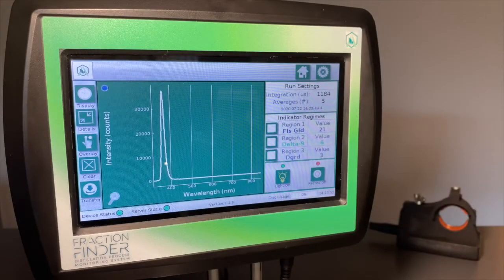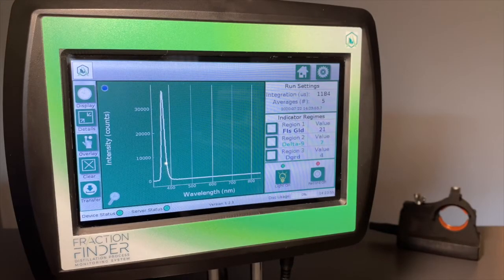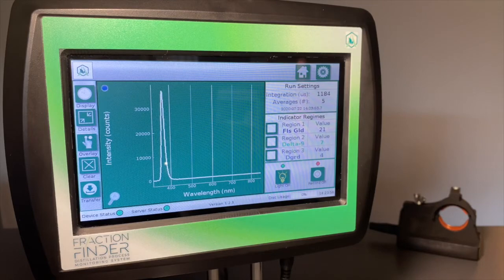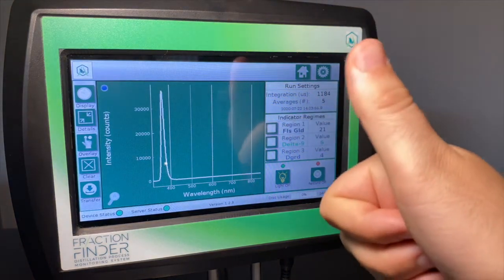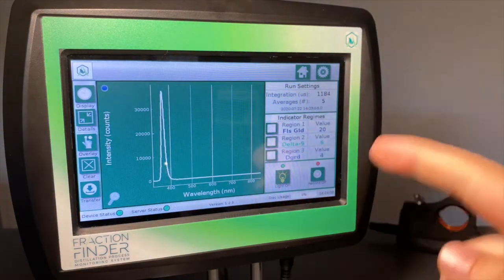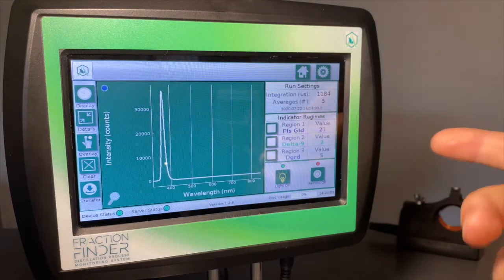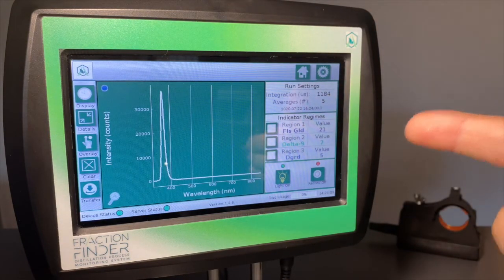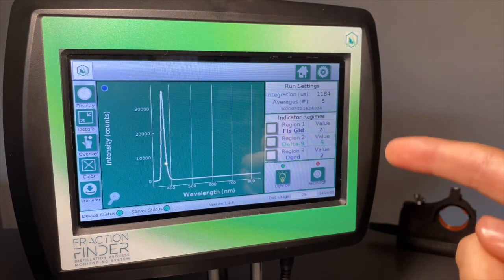So this video is going to go over setting you up for success so that you can successfully track CBD or track Delta 9 and really get the best most precise separations possible.